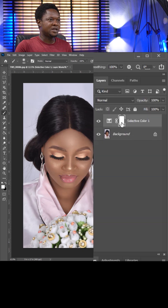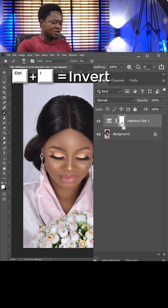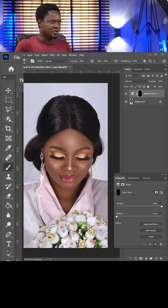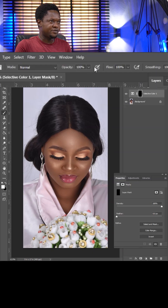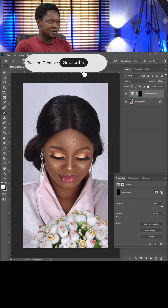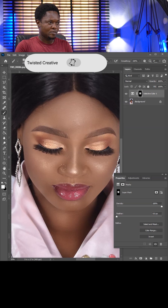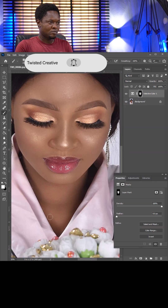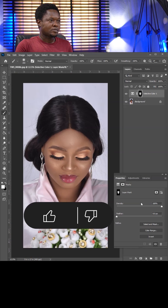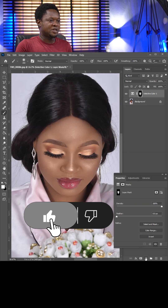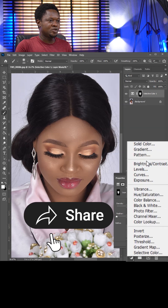Go to the adjustment layer, select the layer mask, and use Ctrl+I to invert. Pick your brush tool — opacity and flow at 100. Start painting the skin, but avoid the makeup.